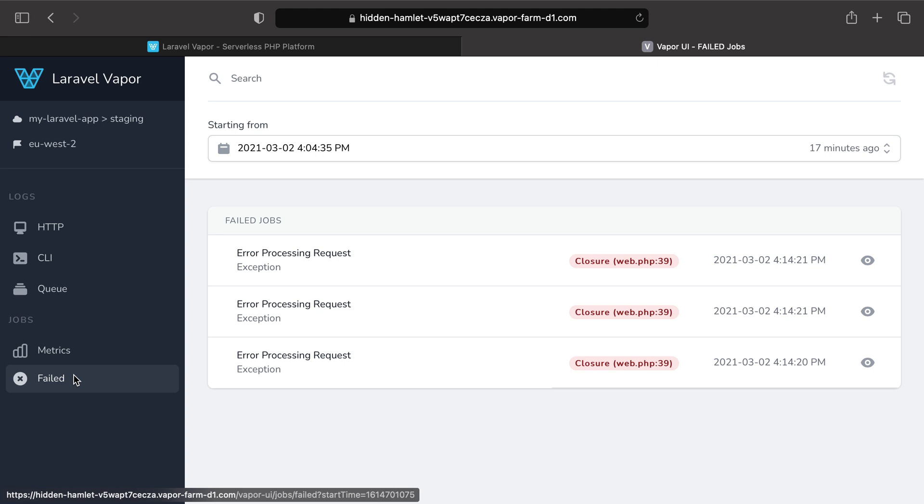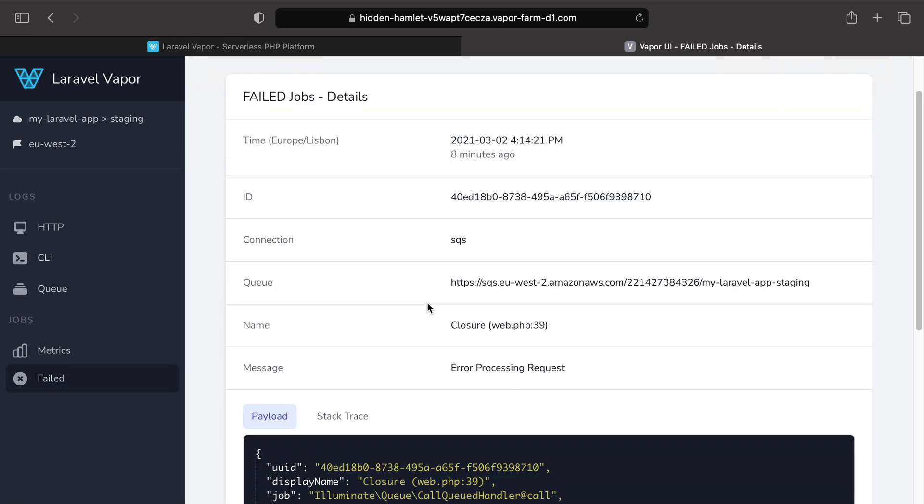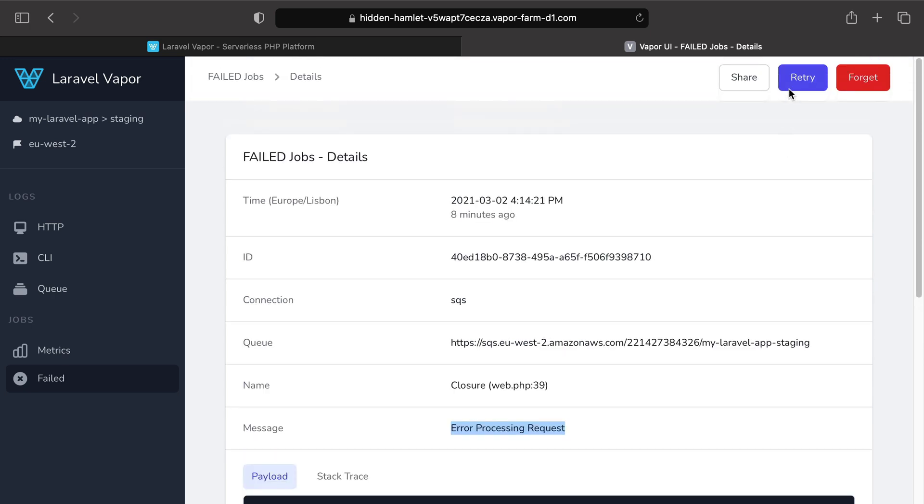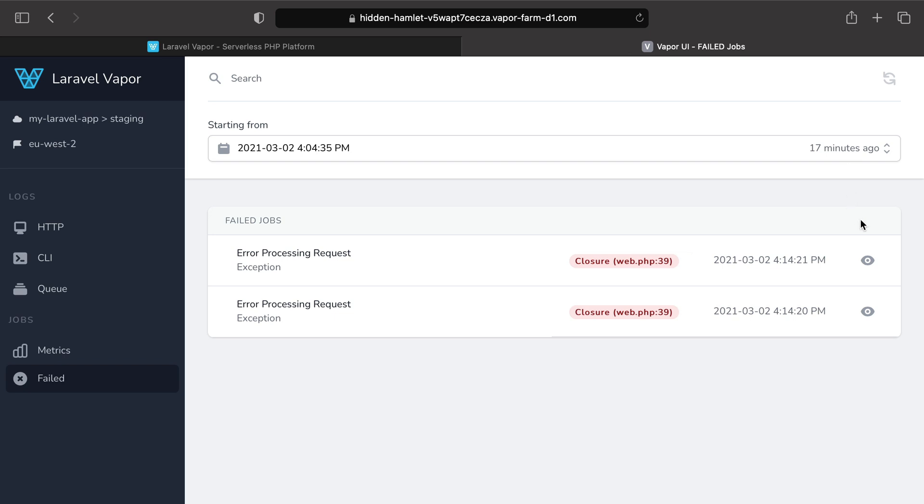Remember, under the failed jobs tab you can easily understand the reason why a job has failed and you can equally retry or forget a job if you want to. And that's it about metrics, monitoring and alarms on Vapor.